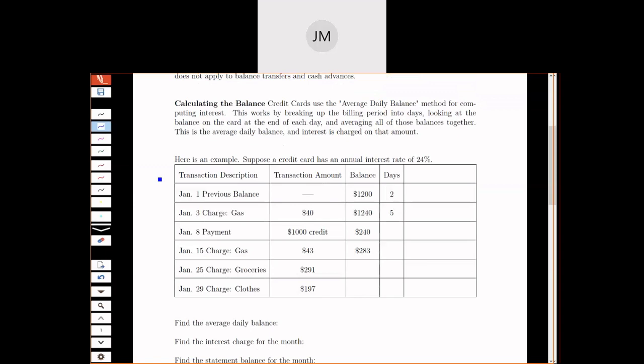What I want to do is look at an example of a month statement. We'll look at a January statement on a credit card. This isn't an actual statement - I just want to look at something a little bit simplified and pick apart some of the pieces so you can see how this stuff works.